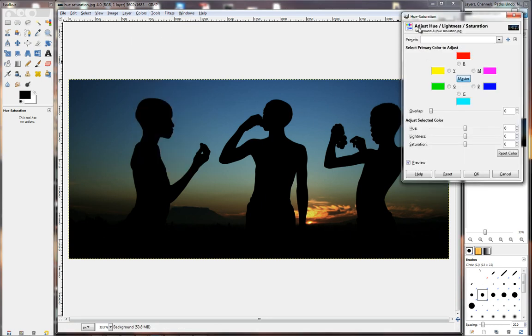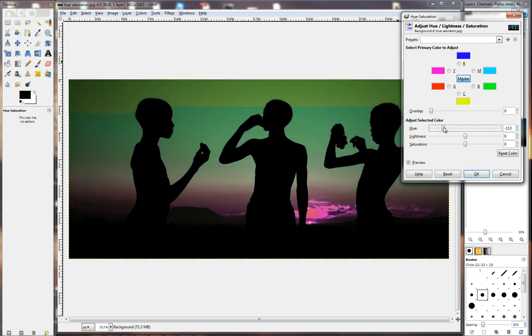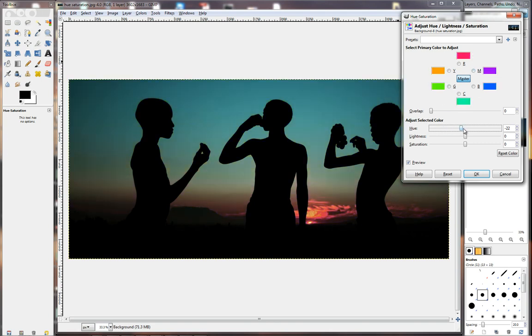You will then get a Hue Saturation screen, which looks like this, and we are not going to use the Hue part. You'll notice when I drag this slider, all the colors right here and all the colors in the image will start to change.